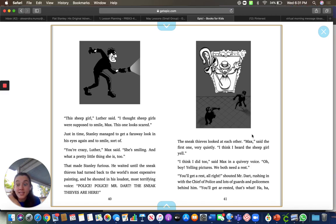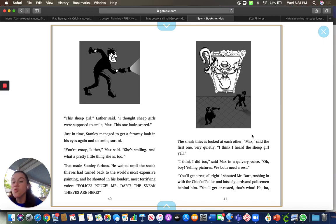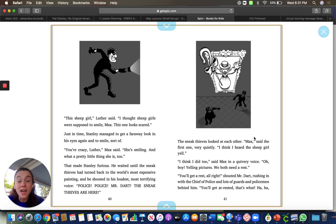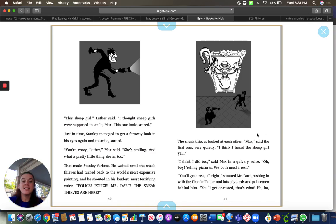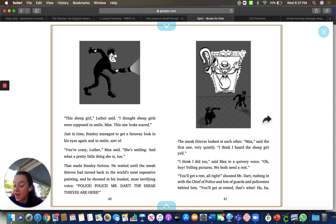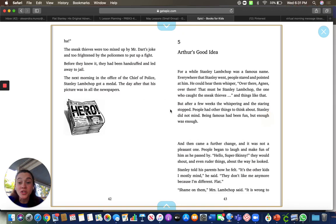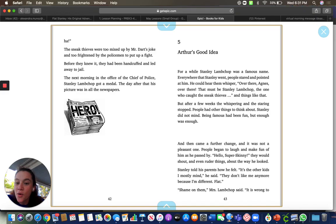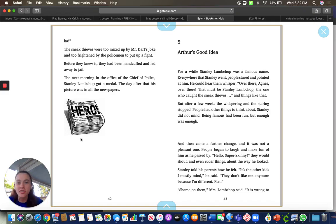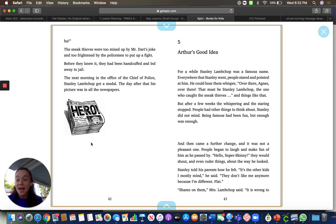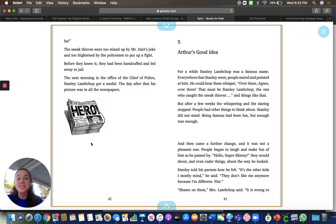The thieves didn't know what to do. Mr. Dart and the police came rushing in and they caught them. They caught the sneaky thieves. Stanley saved the museum and he got a medal for saving the day. It says here, hero, flat boy helps capture art thieves. And he was in the newspaper. So look at that. Being flat made him helpful again by catching the sneaky thieves.